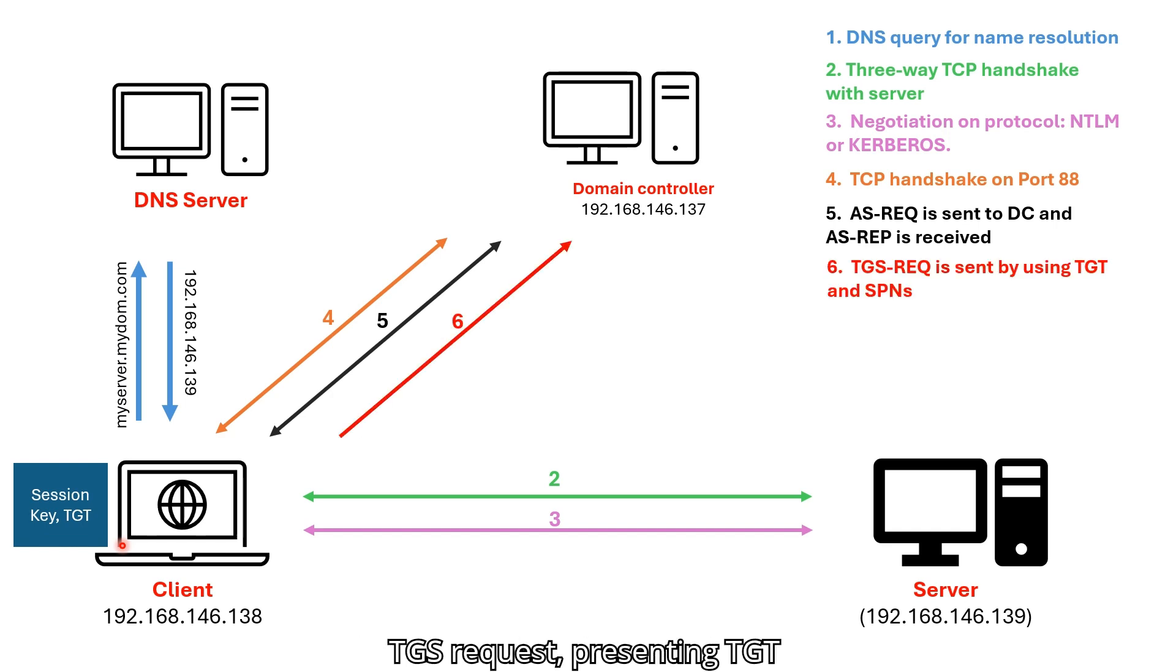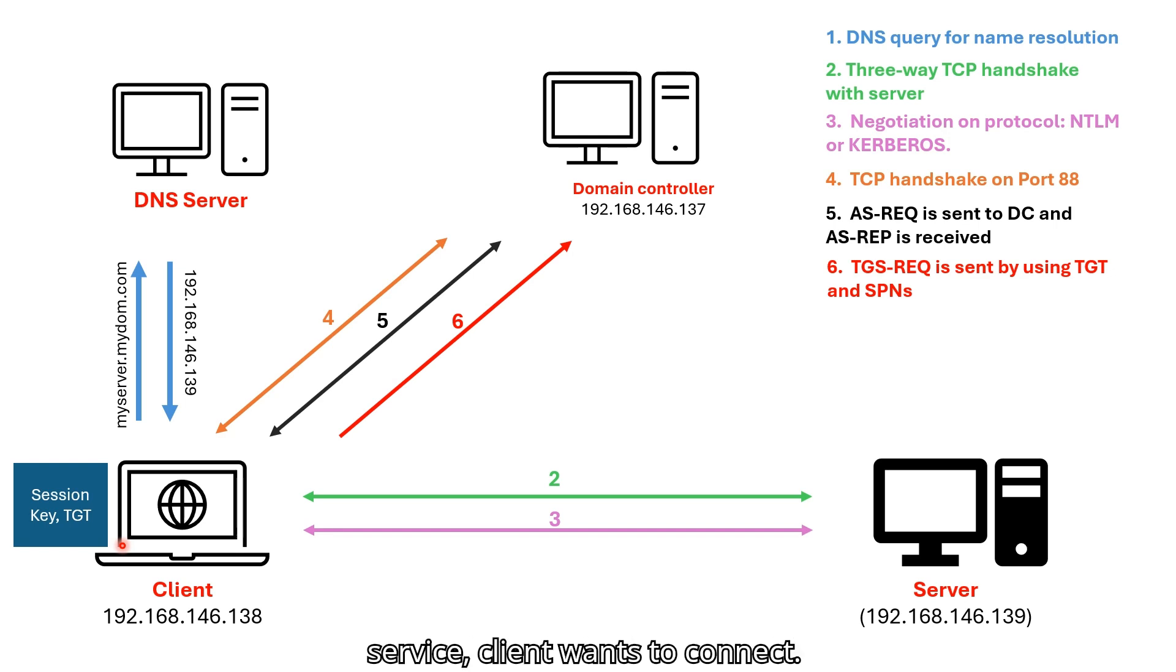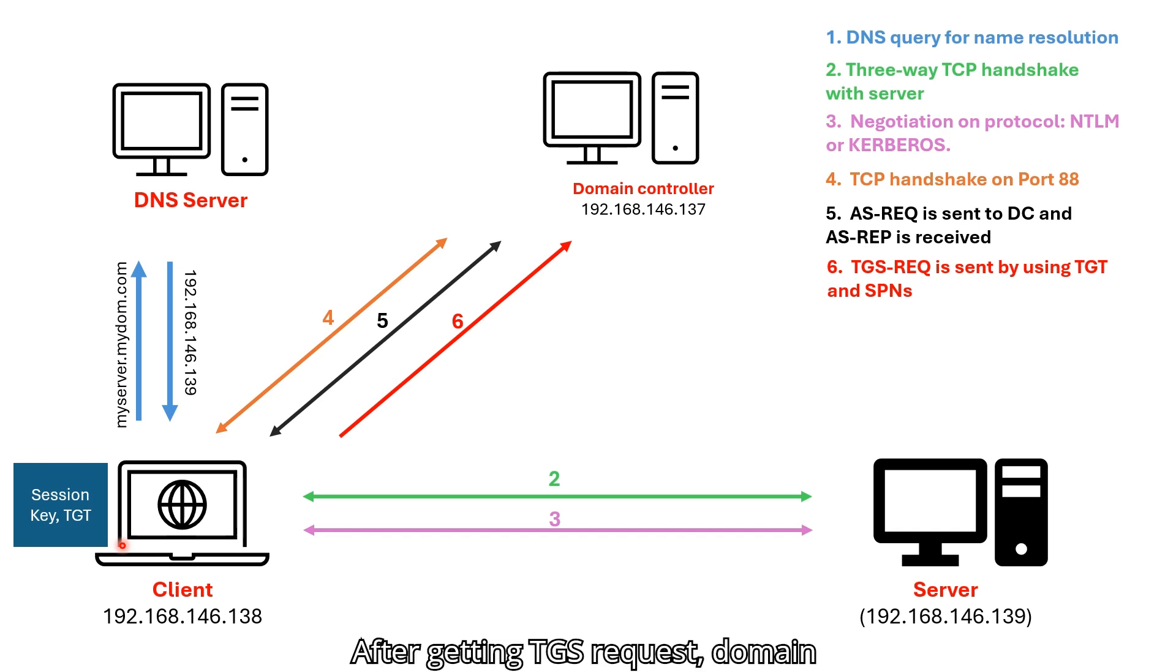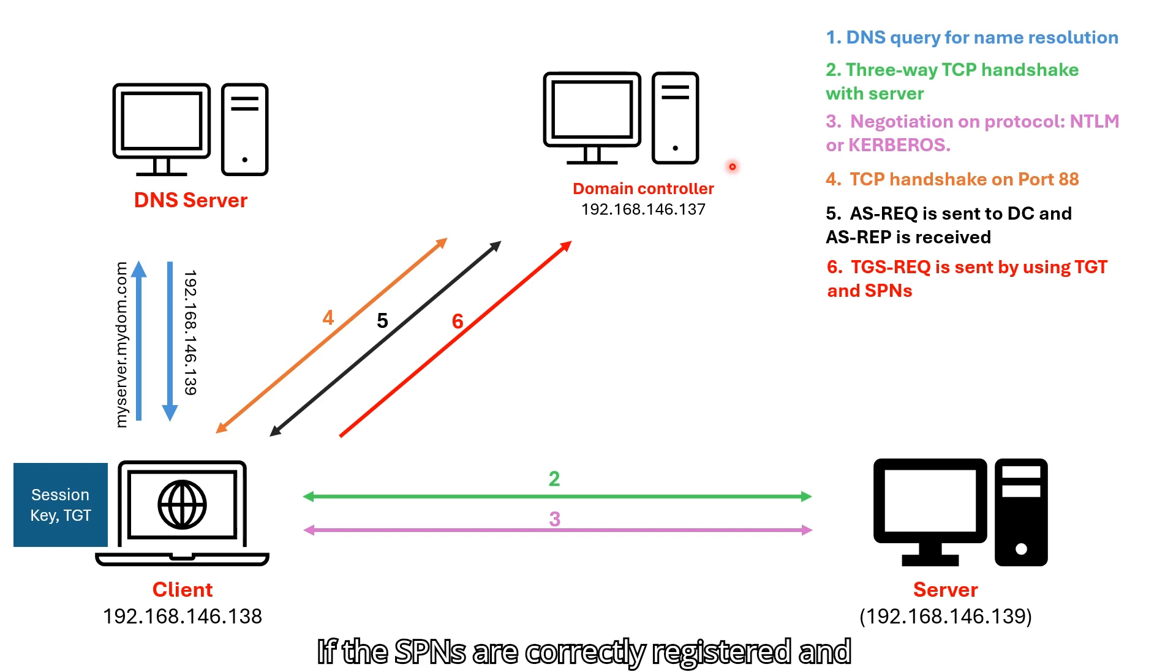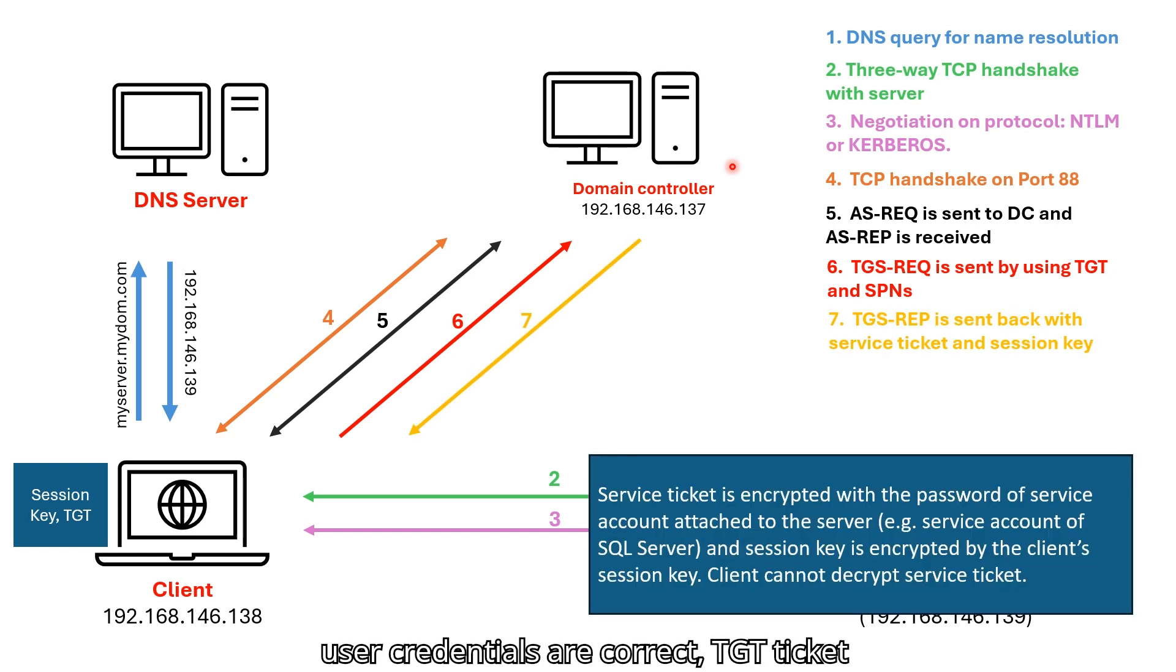After getting TGT and session key, client makes TGS request, presenting TGT and service principal names of the service client wants to connect. After getting TGS request, domain controller decrypts TGT ticket, validates the user and SPNs. If the SPNs are correctly registered and user credentials are correct, TGT ticket are valid.